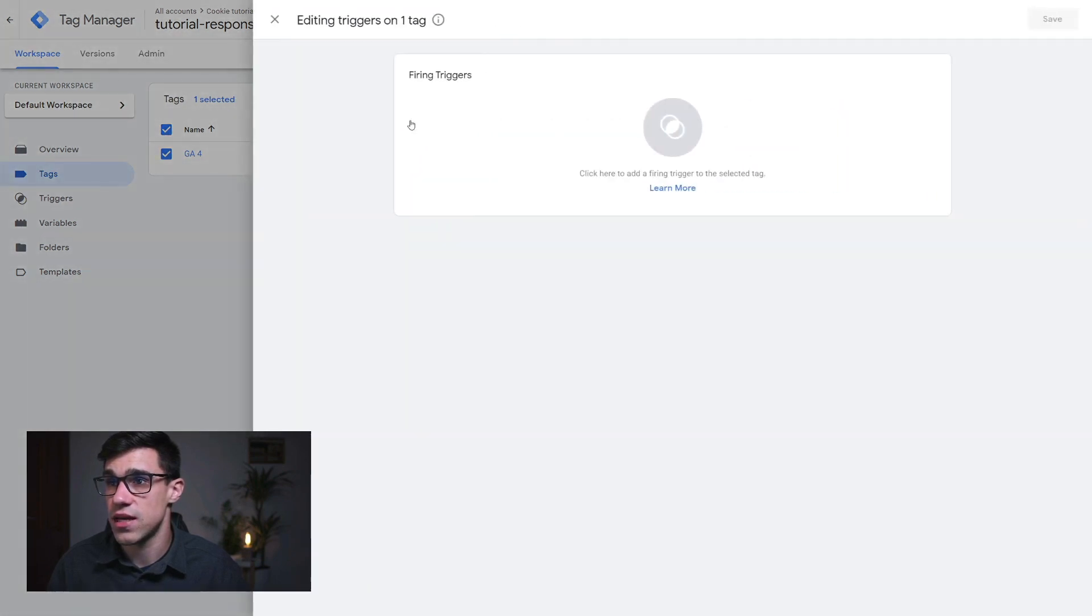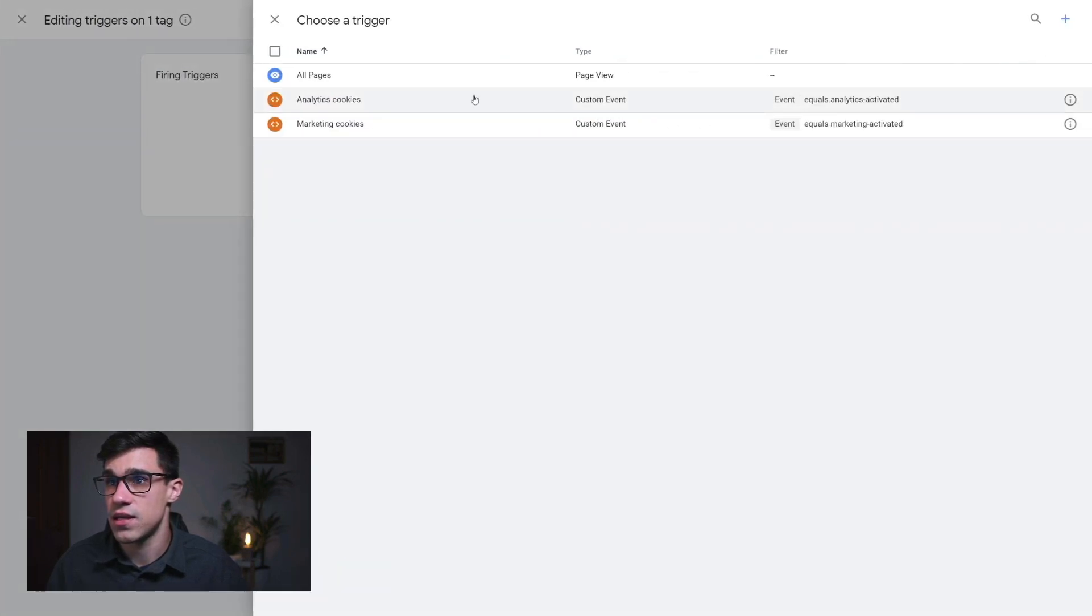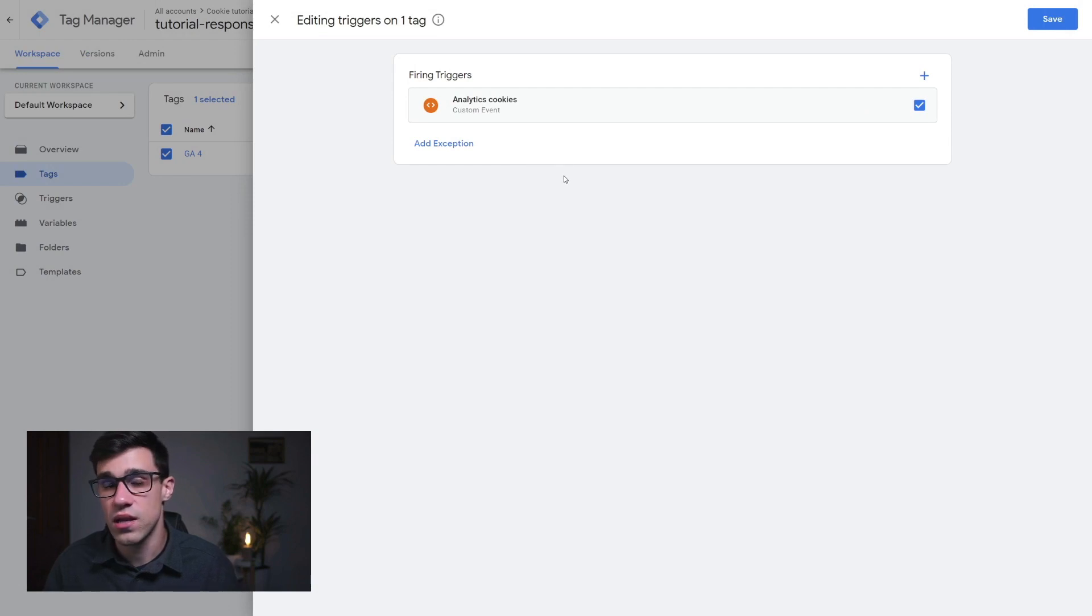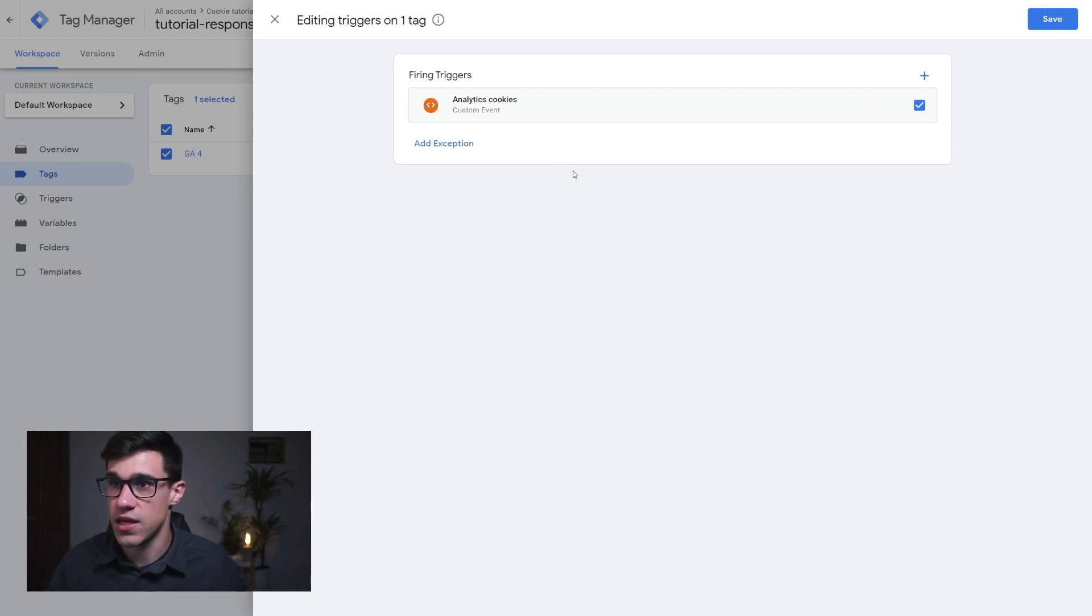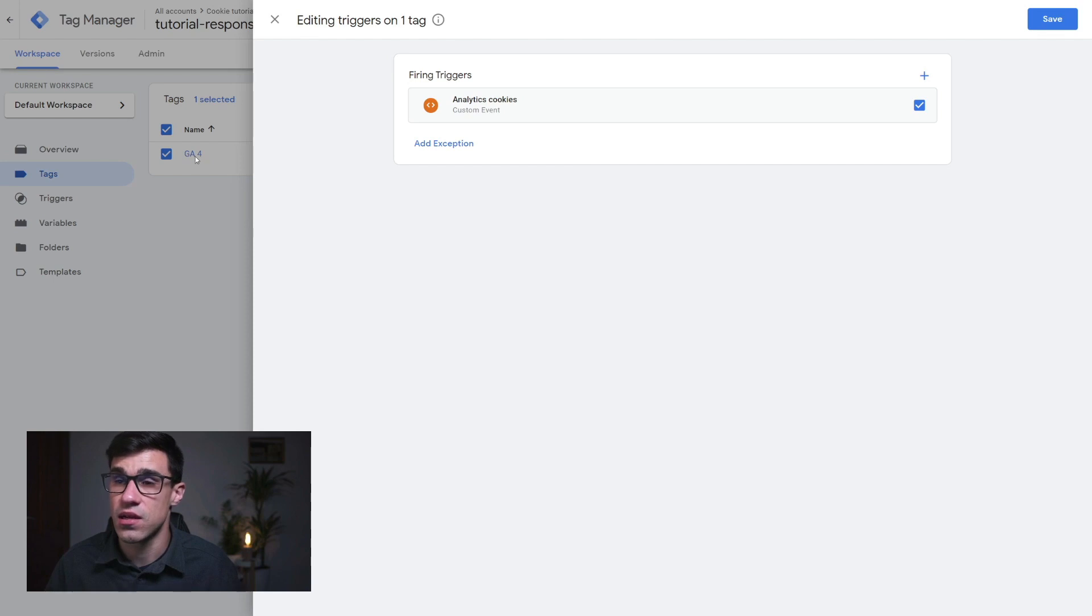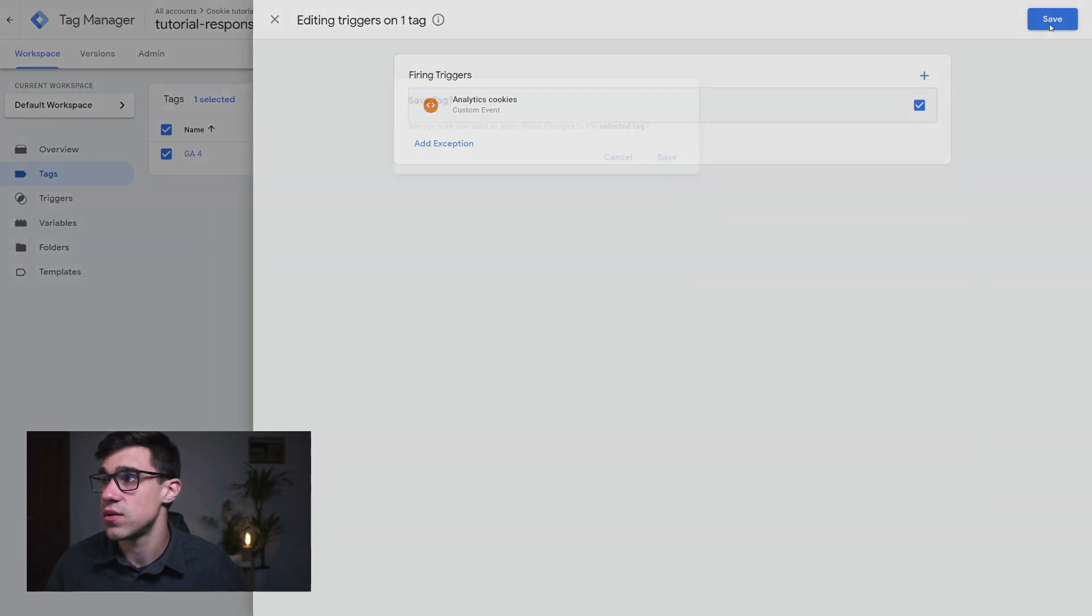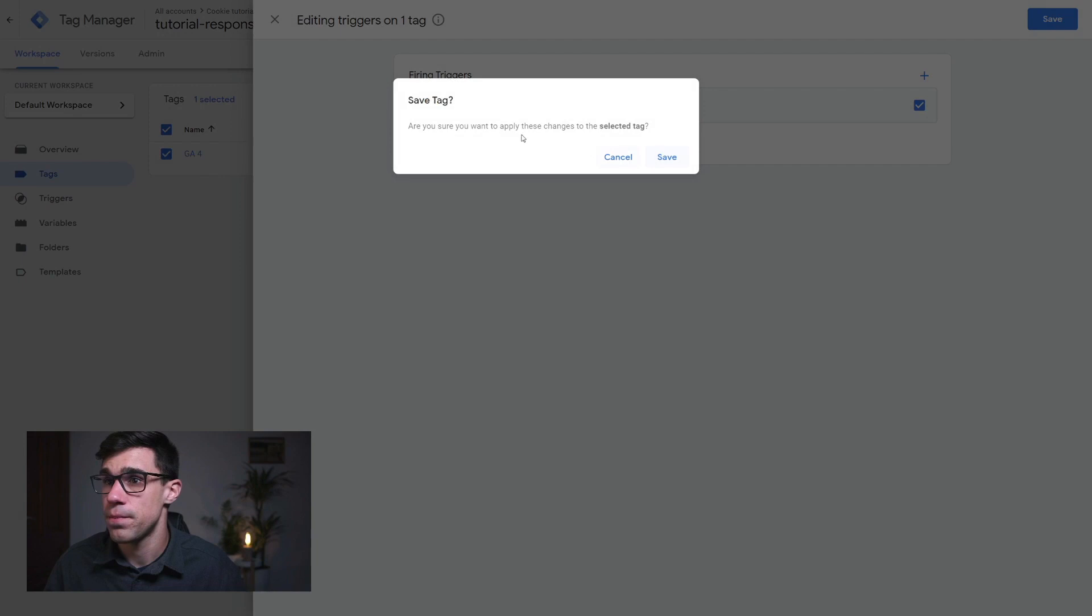And as a firing trigger, I'm going to set analytics cookies. So when the user gives permission for the analytics cookies, then we want to activate the Google analytics for tag. We're going to hit save. And we're going to save this.